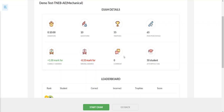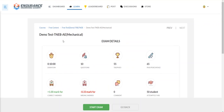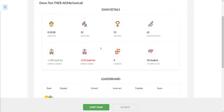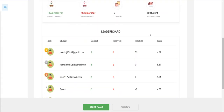One wrong answer is minus 0.33. If you have any comments during the test — suppose you have any comments or whatever you want to say — you can comment. This is the Demo Test for TNEB. If you have any questions about the demo test, there is a link at courses.enduranceenggacademy.in. If you log in, the demo test will be available — it is available for free.